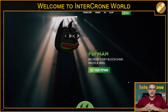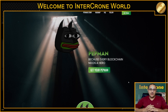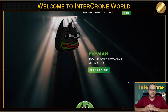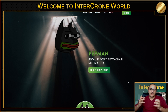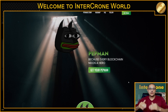Hi guys and welcome back to Interchron World. Today I want to introduce you to our new launchpad Petman. If you want to join the Petman launchpad then you need to bridge first some tokens to the BitTorrent chain. Interchron World is a multi-chain swap, available on Tron, on the Binance Smart Chain, and on the BitTorrent chain. I want to show you now how you can bridge your token to the BitTorrent chain.